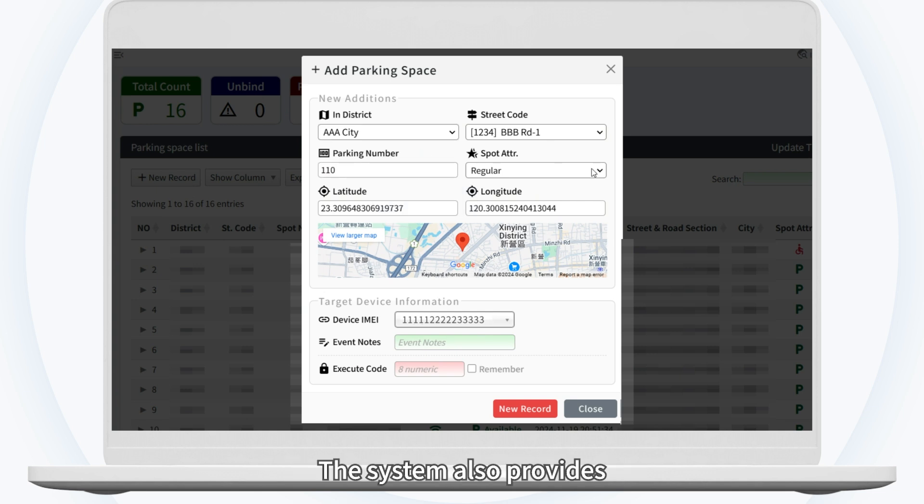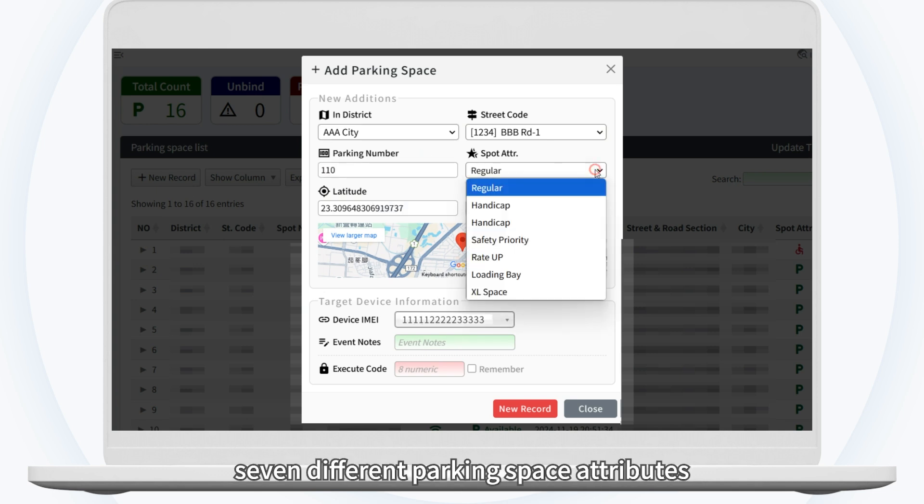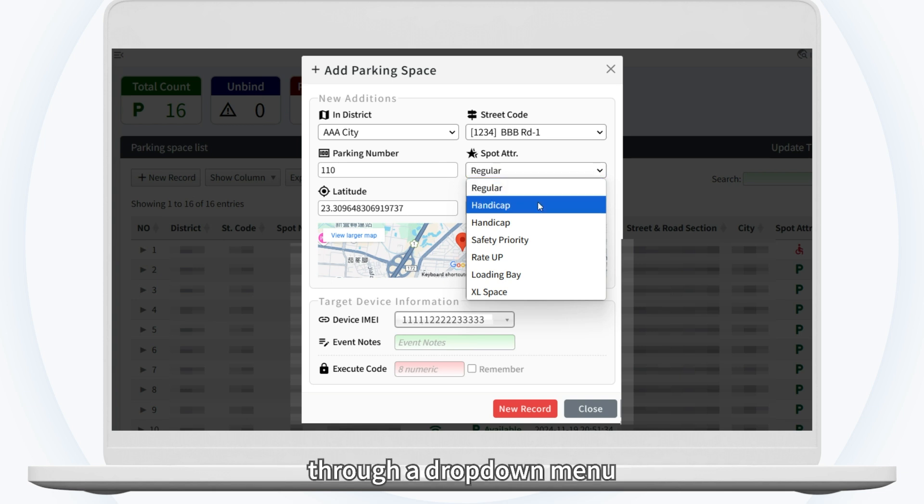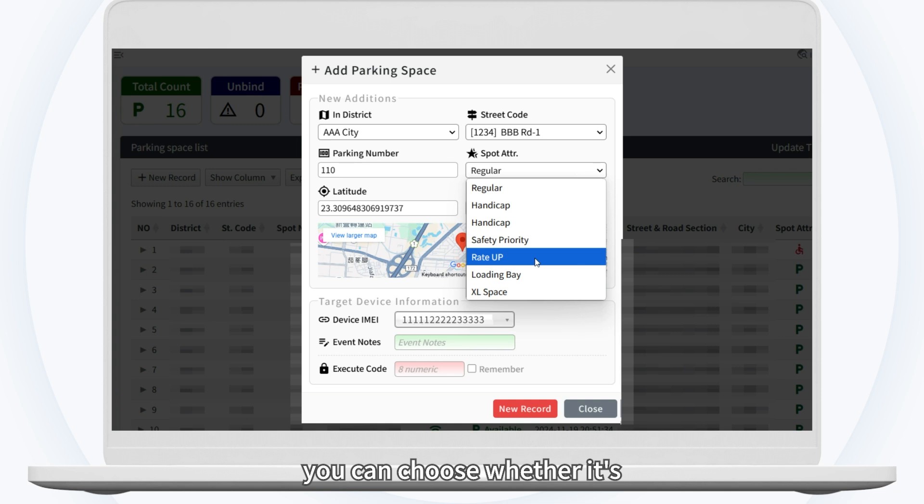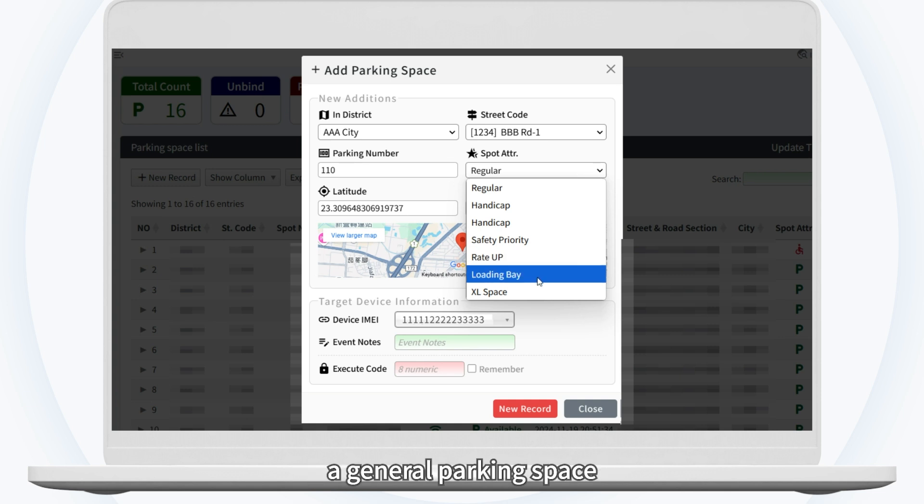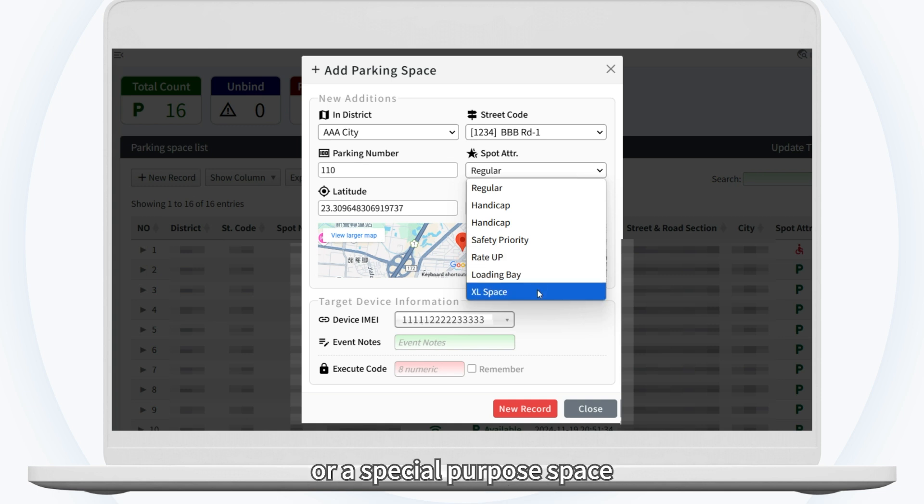The system also provides seven different parking space attributes, which can be selected through a drop-down menu. For example, you can choose whether it's a general parking space or a special purpose space.